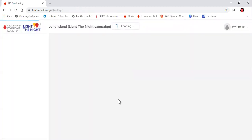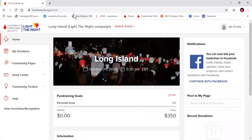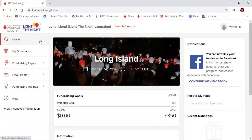This will bring us to our Light the Night fundraising dashboard. From here, you can do a lot of different things, which includes starting your Facebook fundraiser, checking in on recent donations, seeing what your team members are doing, and many other really fun tools. Today, we're going to use the dashboard to personalize our page.